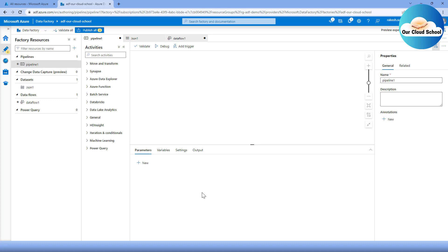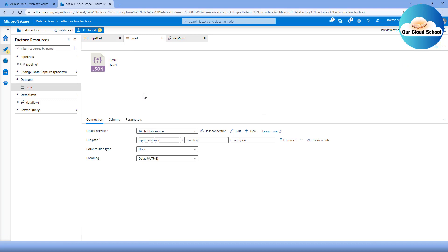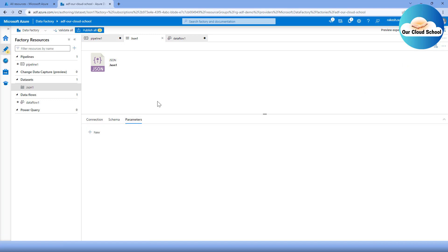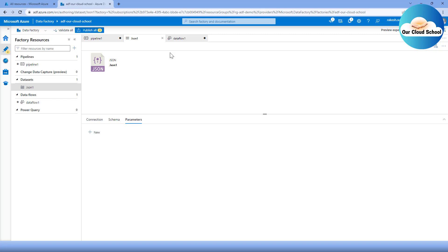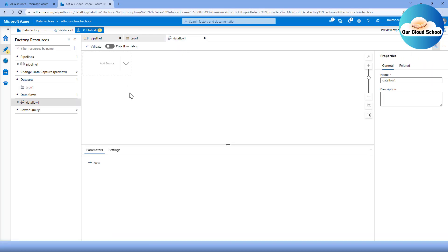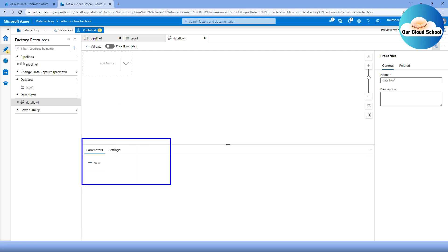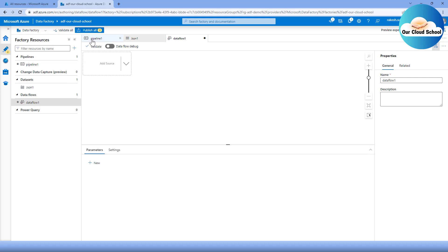The pipeline also uses other resources like datasets and data flows. If I go to the dataset example, the same parameter concept is available there as well — I can define one or many parameters regardless of what kind of dataset I'm defining. Similarly, in a data flow instance, I also have the parameter concept. So for most resource types — linked service, dataset, data flow, and pipeline — you'll find the parameter concept for creating reusable instances.